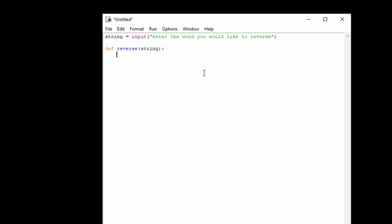And then what we're going to do is we're going to create another variable called rev string and this is going to be our reverse string. I'm going to set that to nothing at the moment, it's just going to be an empty variable.